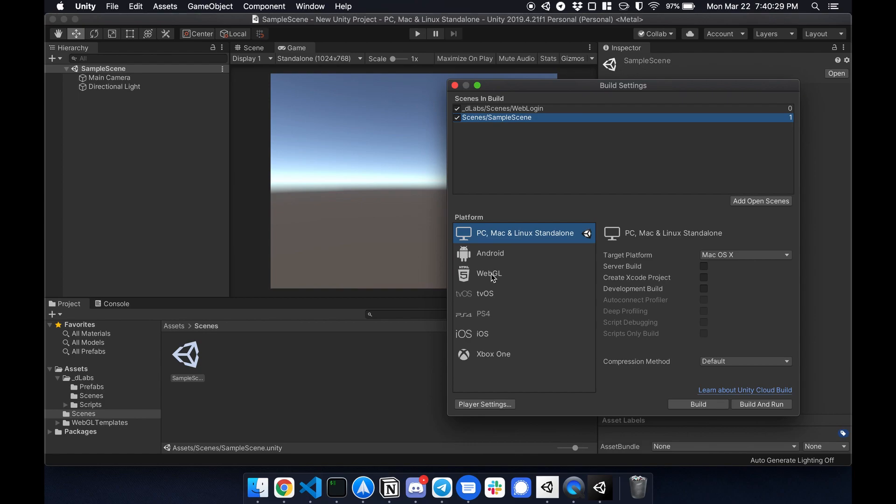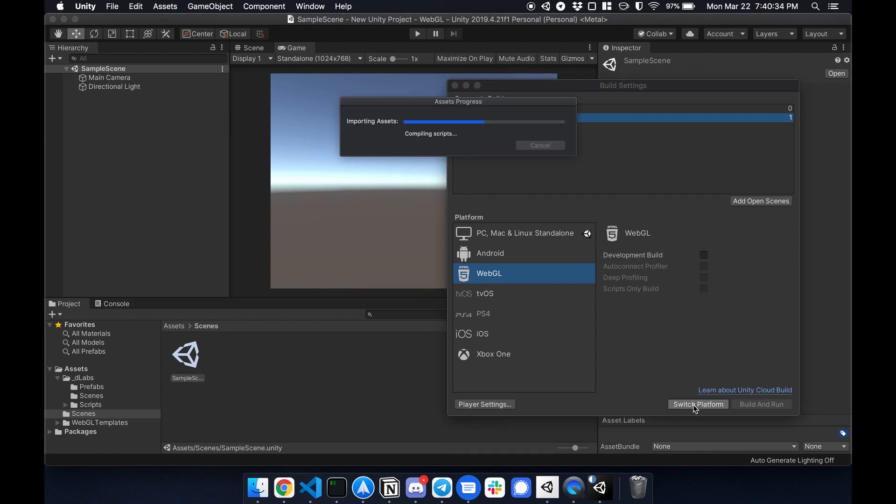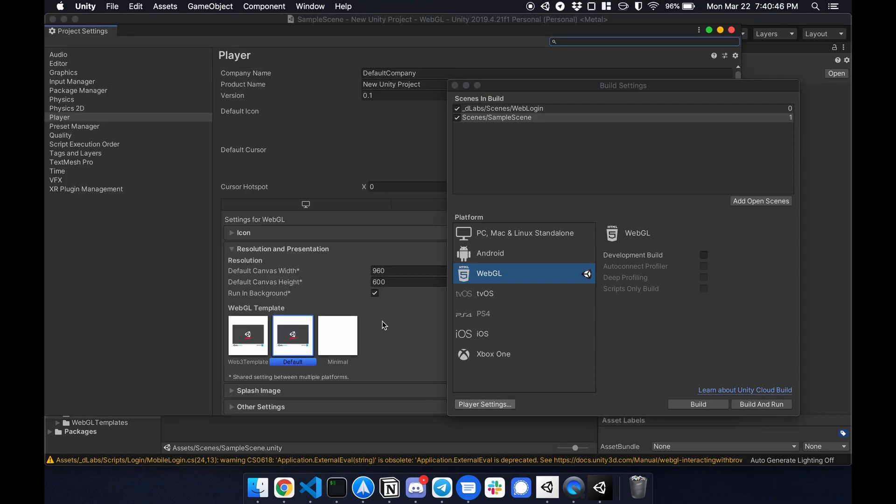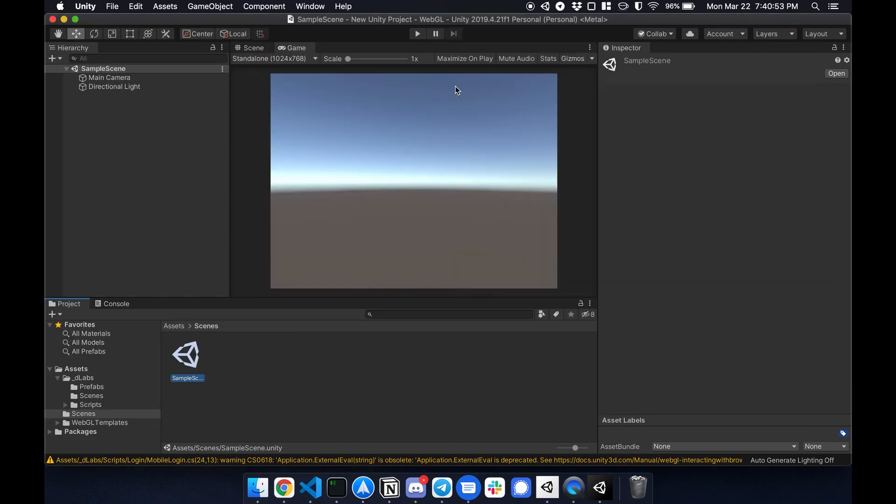Next is to switch the platform over to WebGL. So I'm going to click WebGL, switch platform. And lastly I go to player settings and change the WebGL template from default to Web3 template. So the setup is complete.